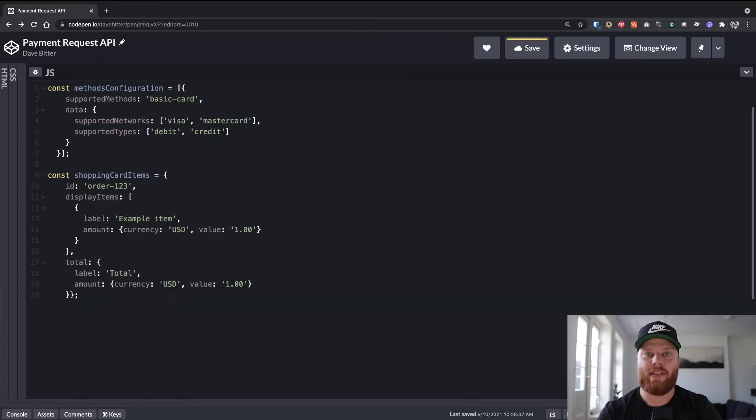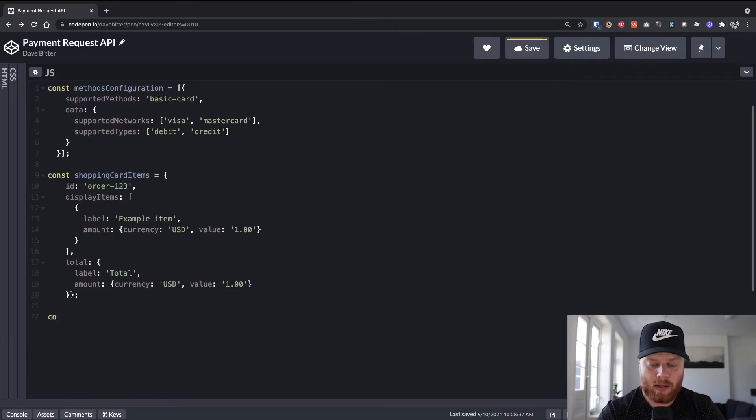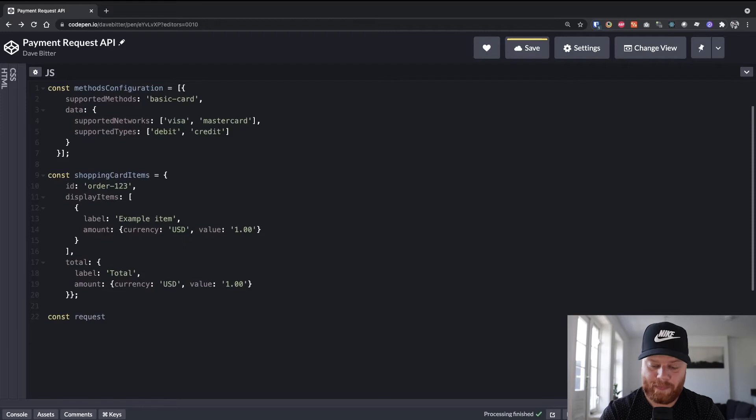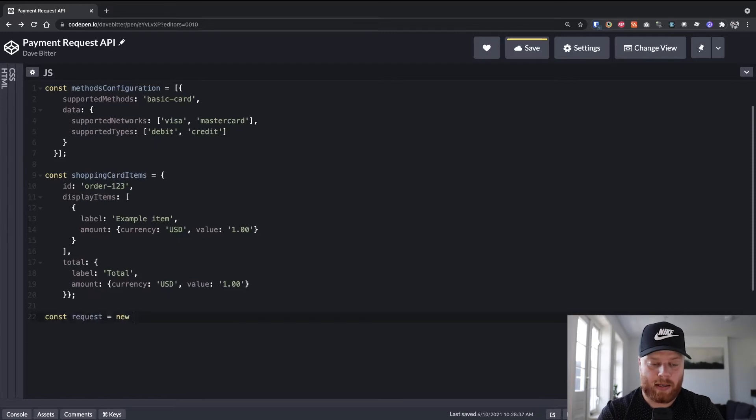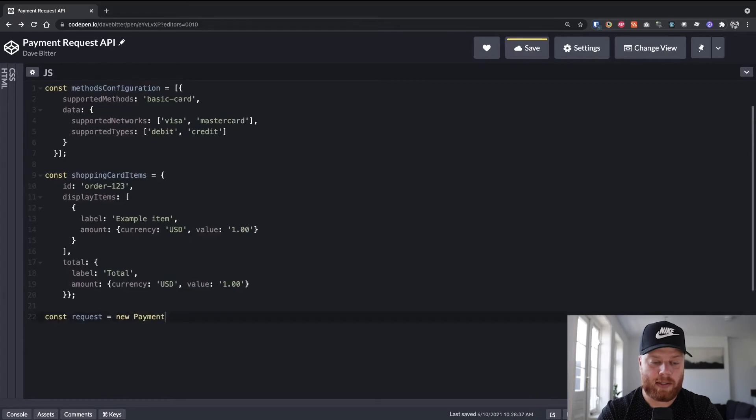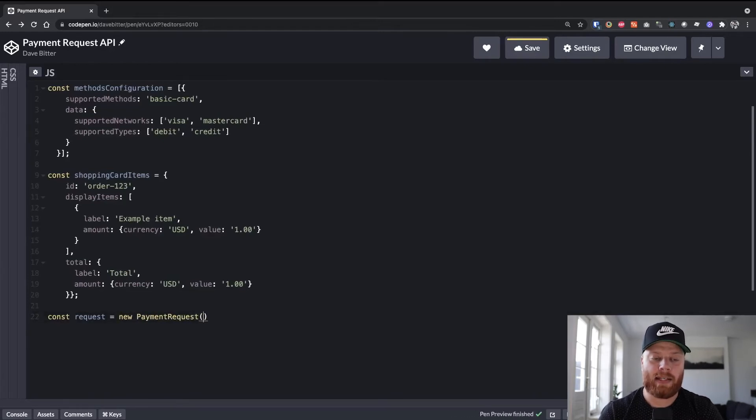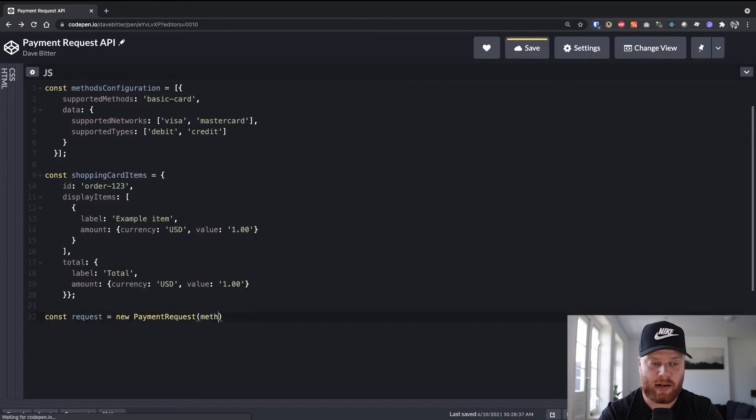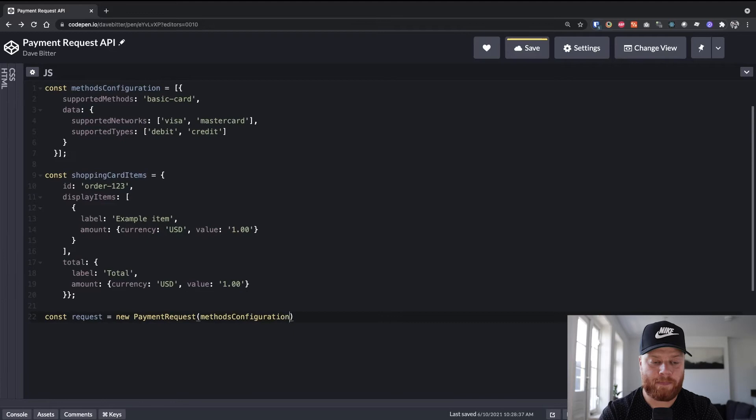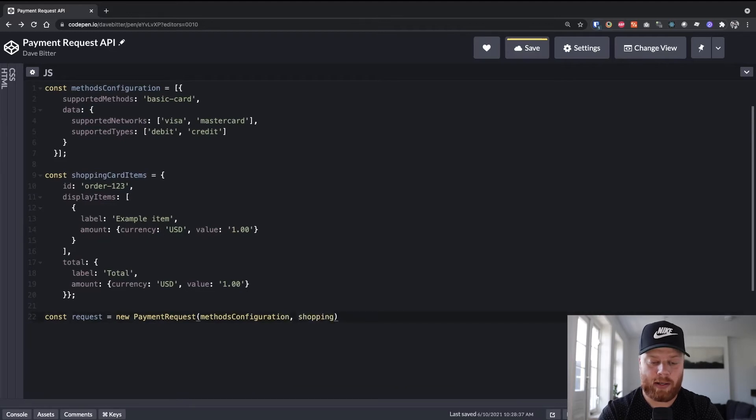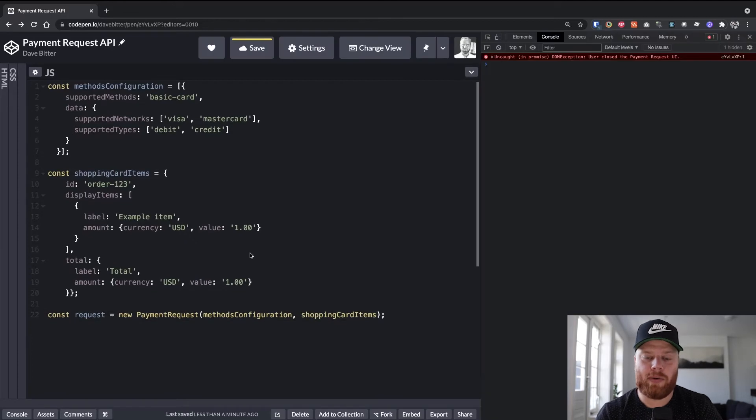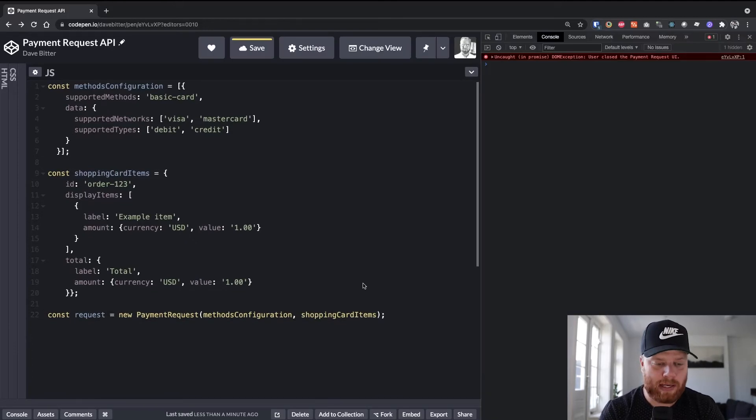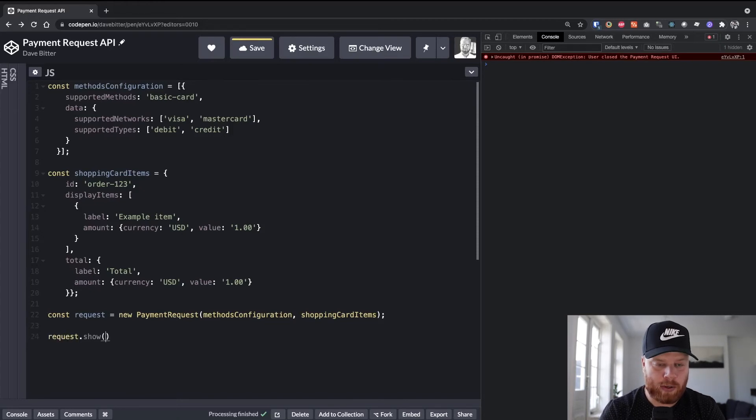So all what's left is to actually create a payment request. Create a variable called request. And we say new payment request. And we pass the previously made variables in there. So we have our methods configuration, as well as our shopping cart items. All we need to do now is to actually show the UI for the payment request. We do this by calling show on request.